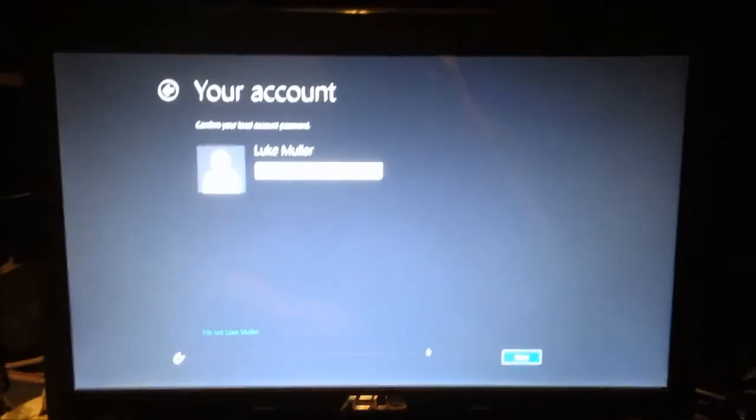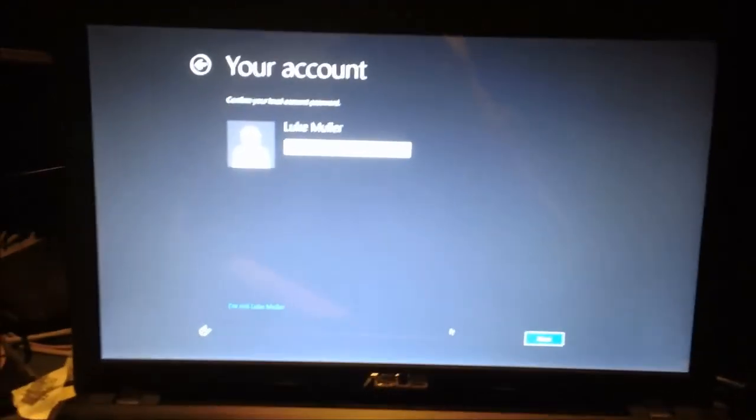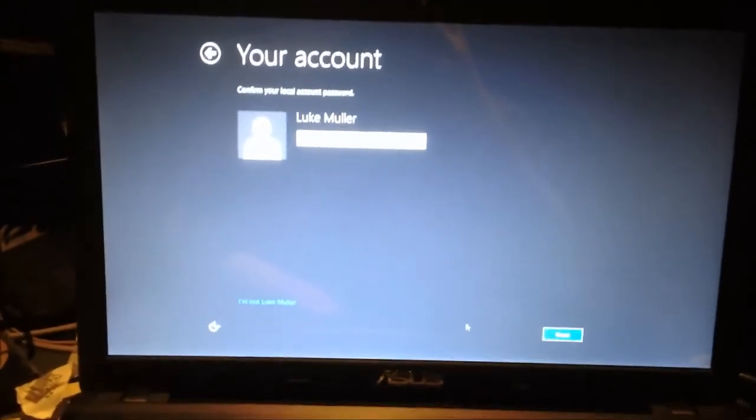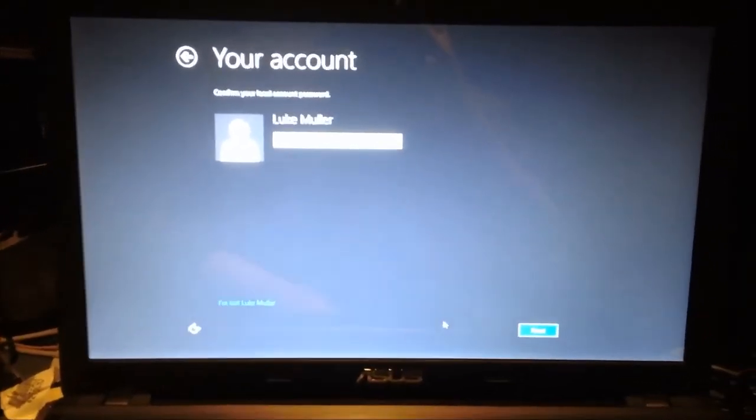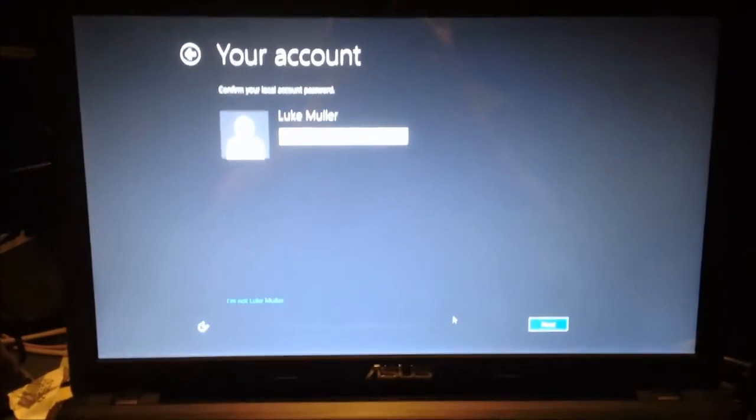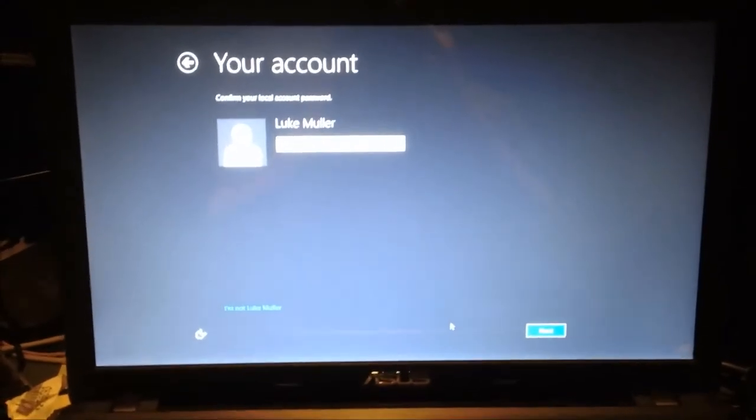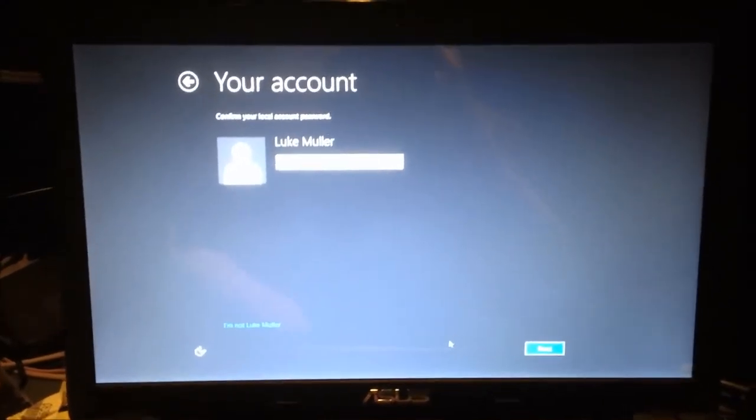Hello YouTube. Alright, I'm going to show you how to keep your local account while upgrading from Windows 8 to Windows 8.1.